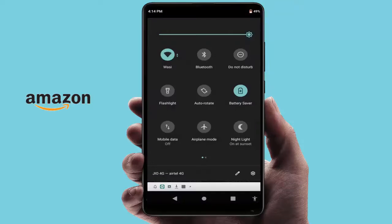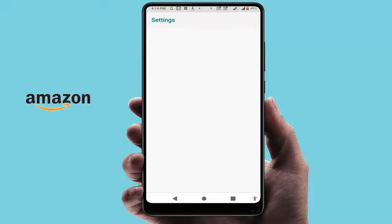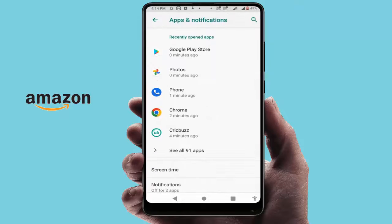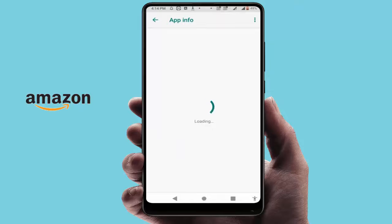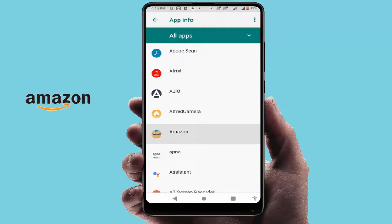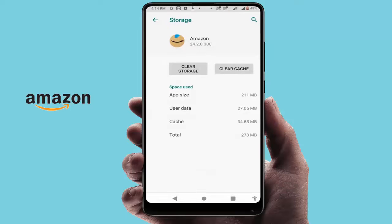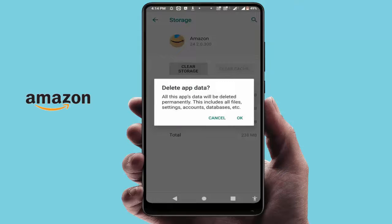Go to your phone Settings, then go to Apps and Notifications. Find the Amazon app in the app list — tap on it and go to Storage. Clear the cache and clear the storage of this app.